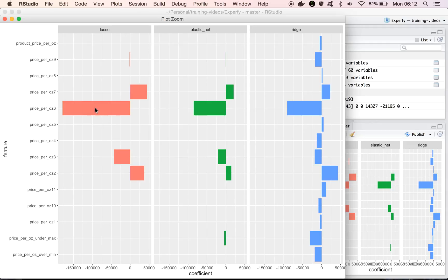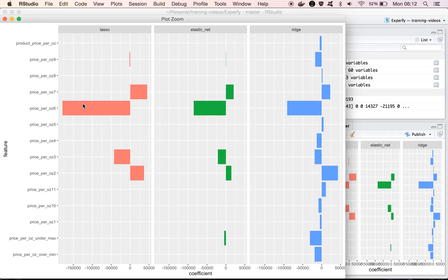And like we kind of mentioned before, lasso will tend to pick out just one variable from a group of correlated variables, and just assign all the weight to that one. And so it's not likely to give any weight to the price variables, if it gives some weight to the price per ounce variable.